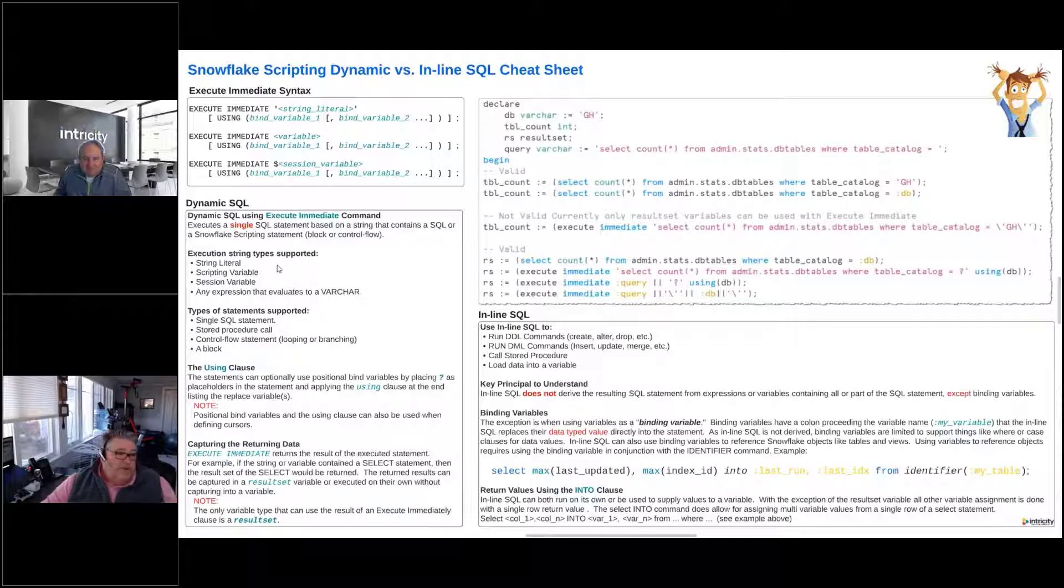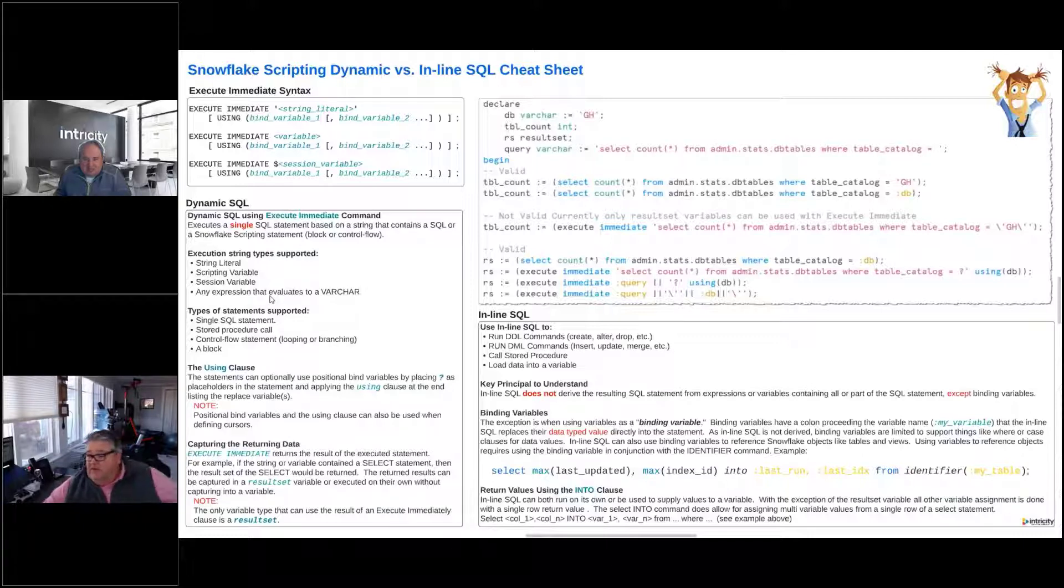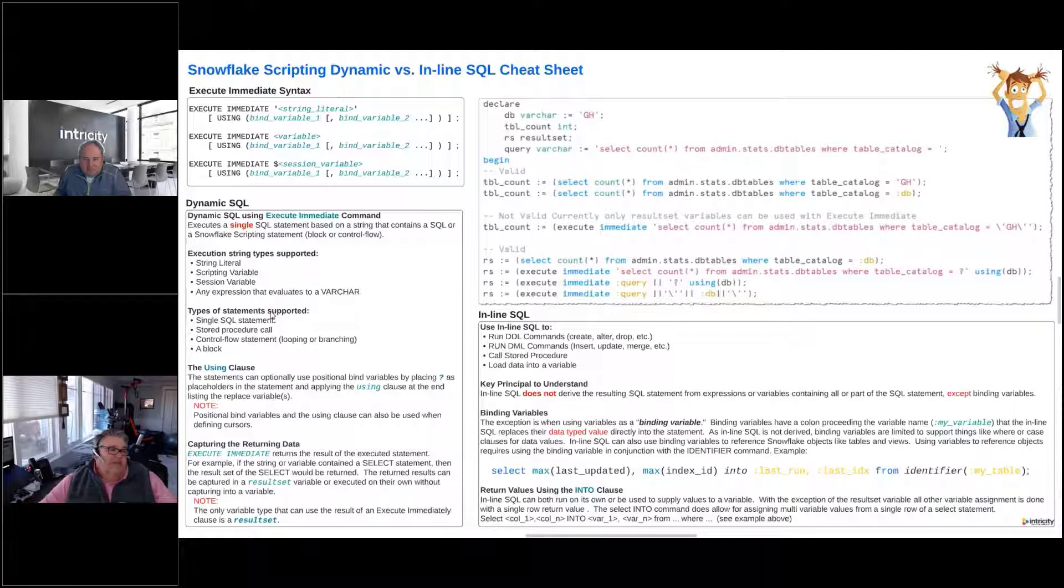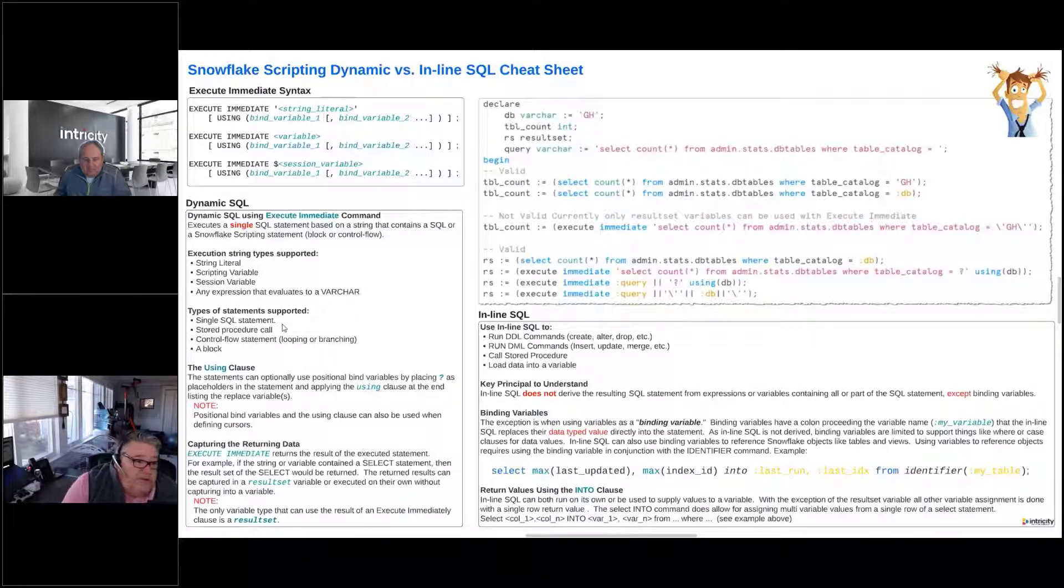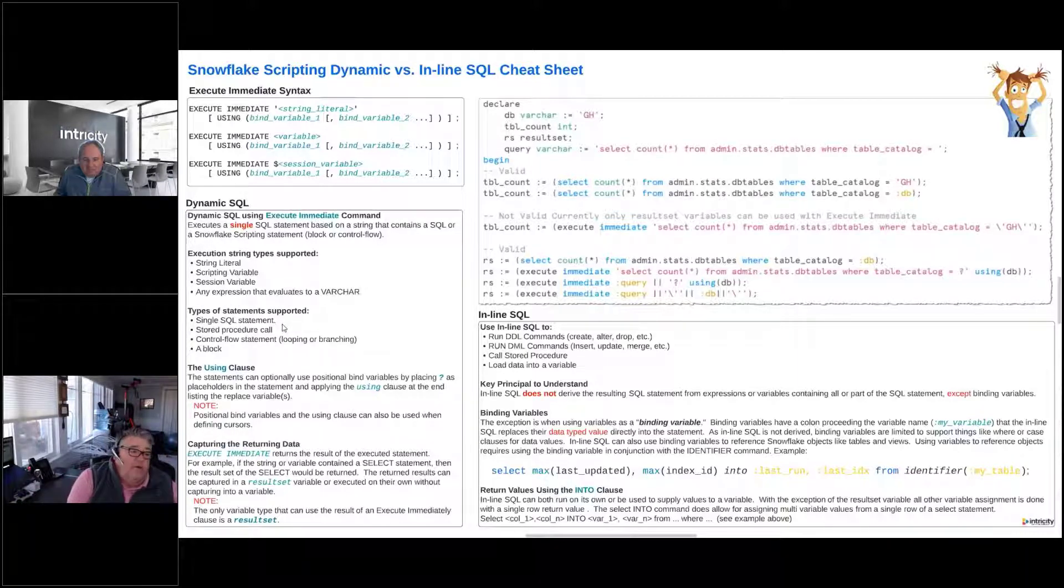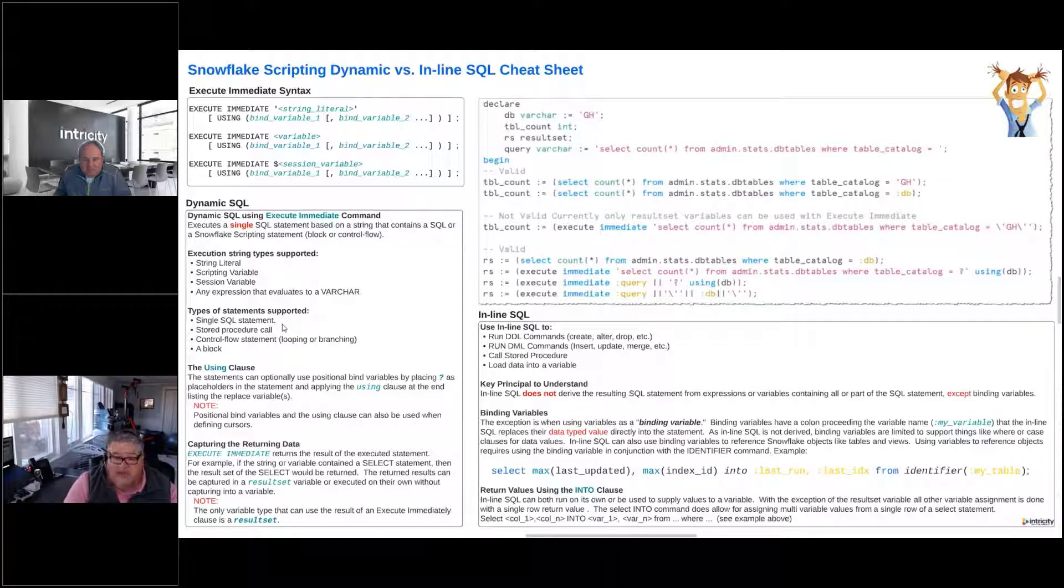The types of statements that are supported in dynamic SQL: a single SQL statement, we could call a stored procedure, we could have a control flow statement, so we could have looping, we could have branching using if-then-else, all those types of things, or a block. Again, like I mentioned before, a SQL block.